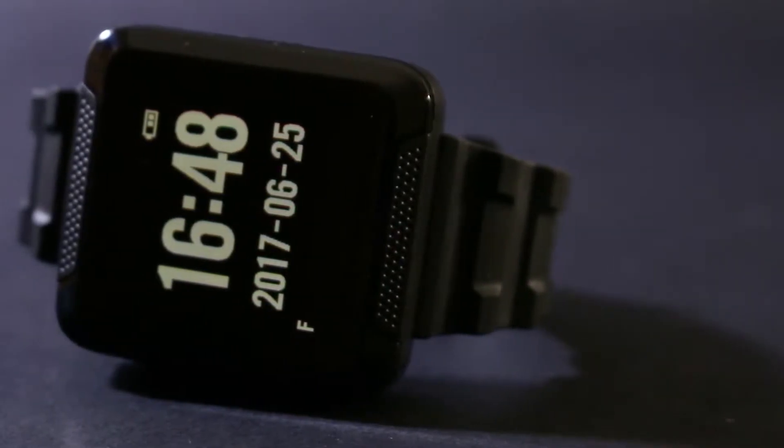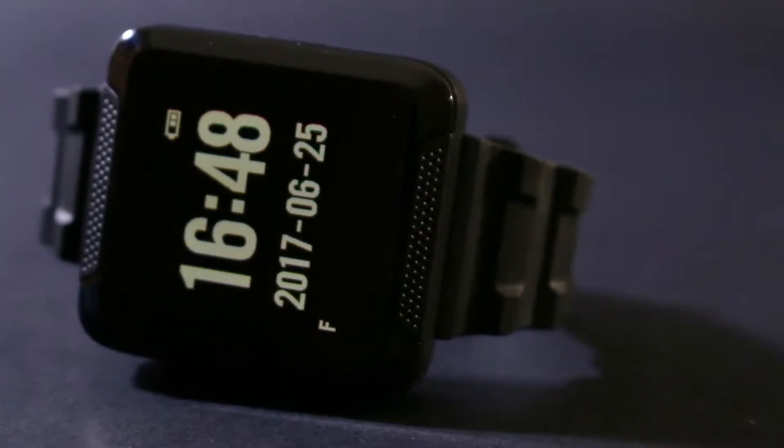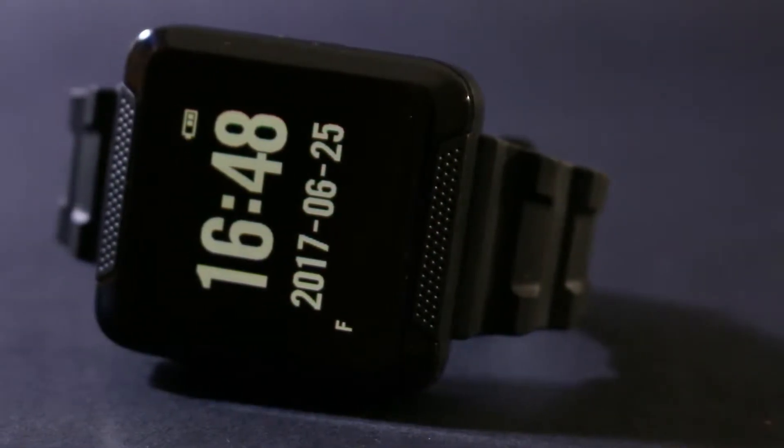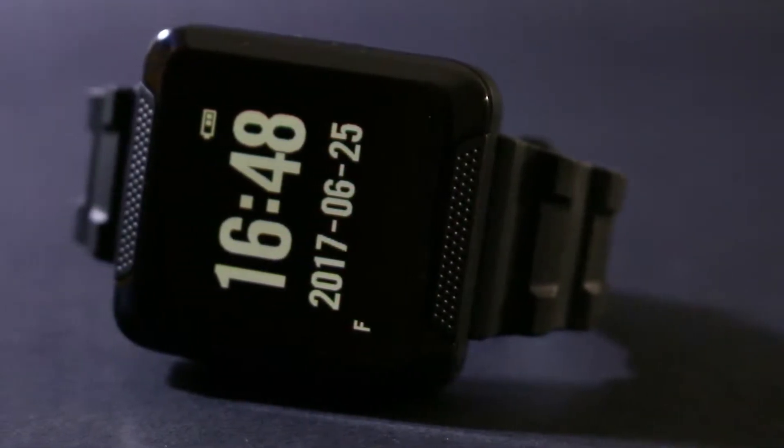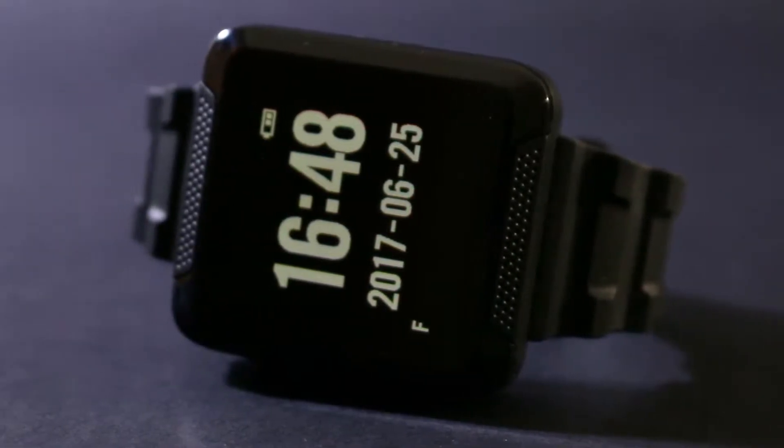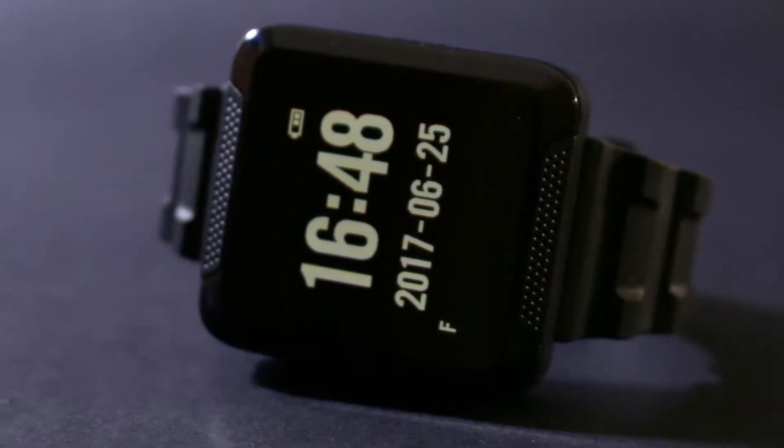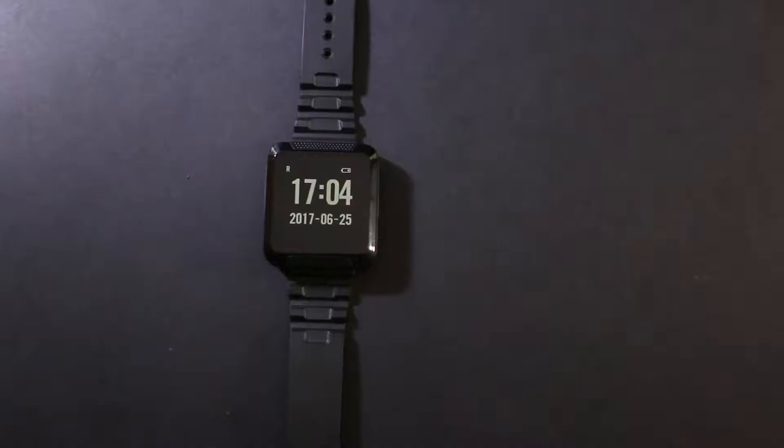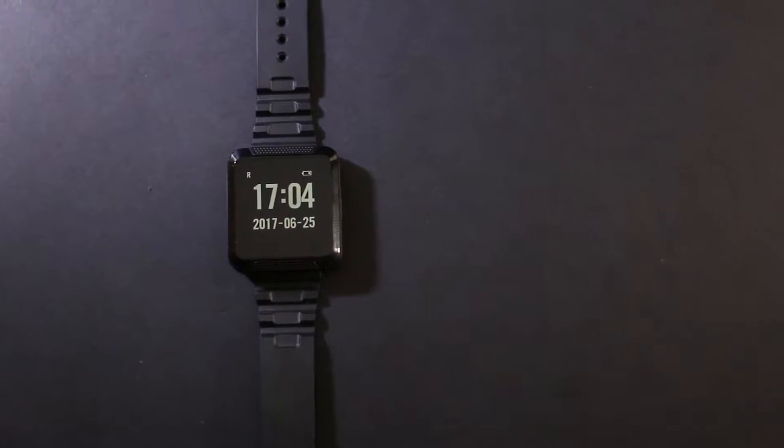Just like some of the other Lawmate products that we've displayed on the channel, the WT10 is no exception when it comes to great build quality and design. It looks just like your typical Apple or Samsung smartwatch, but of course has completely different functionality.